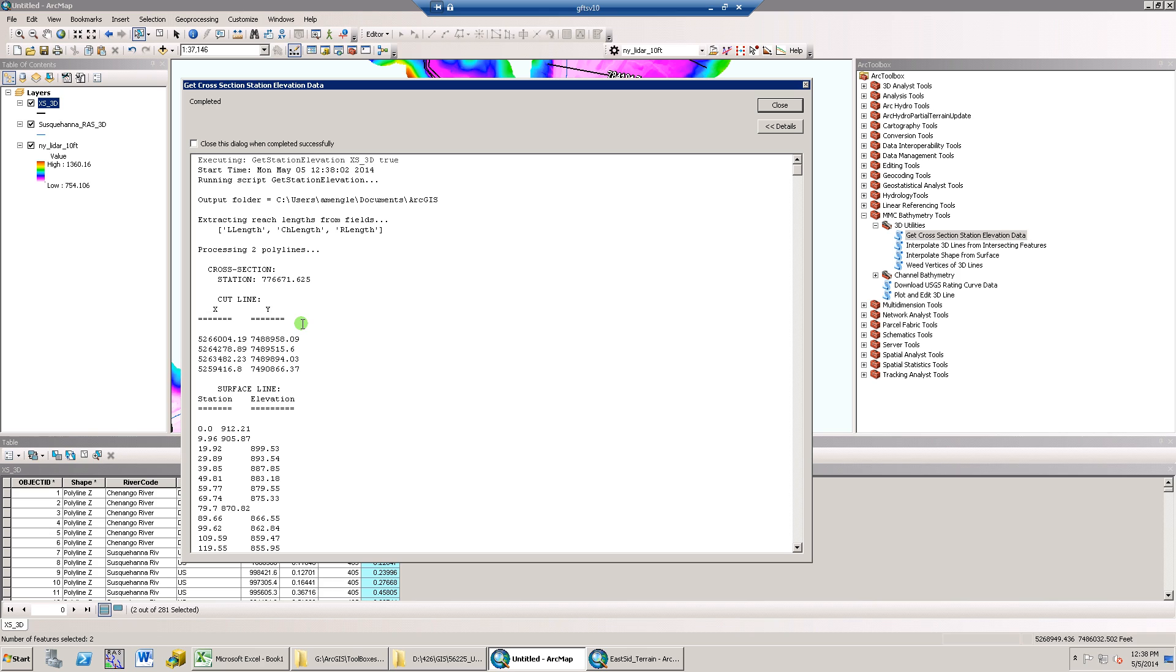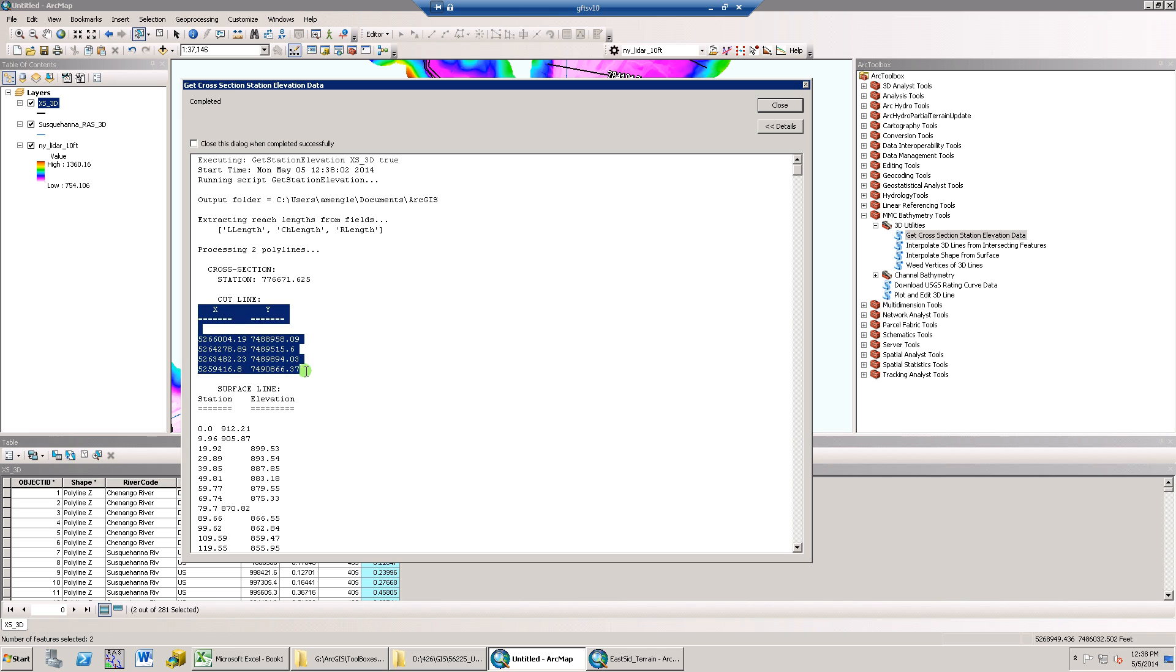Cross-section cut line coordinates is returned first. The coordinates in feet are of the major vertices that make up the line. This can be copied and pasted directly into HEC-RAS or Excel.